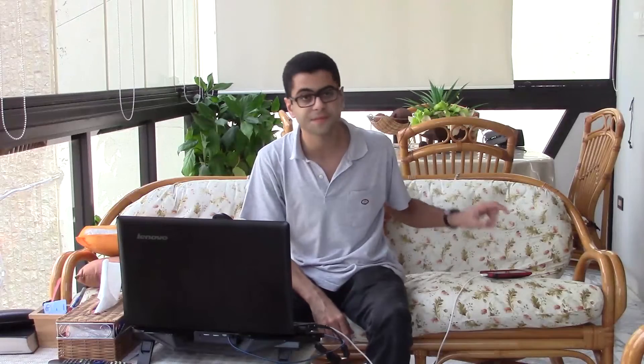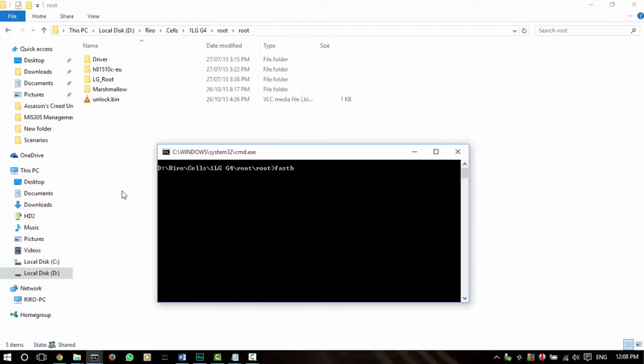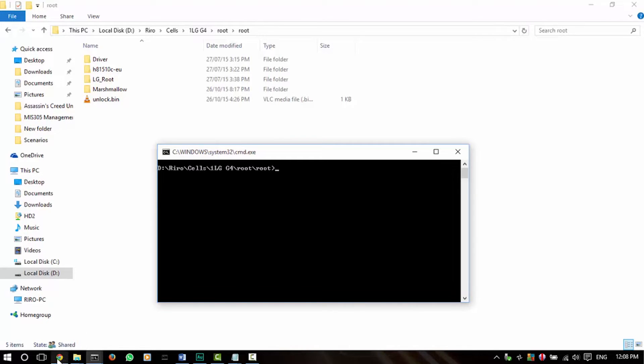As soon as you hit Enter, your bootloader will be unlocked along with wiping all of your apps and all of your internal storage. I kept my external SD card in it and it did not get wiped, so I can confirm that it only wipes the internal storage. I'm not going to execute this command because I've already unlocked my bootloader.